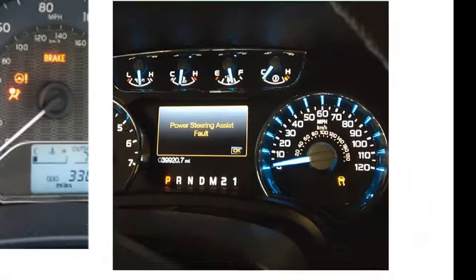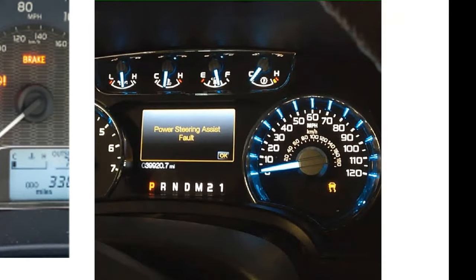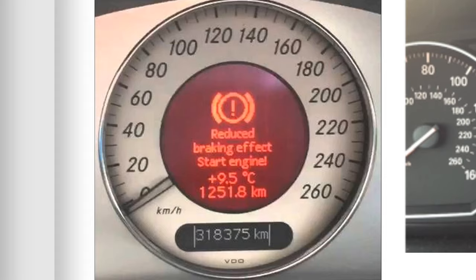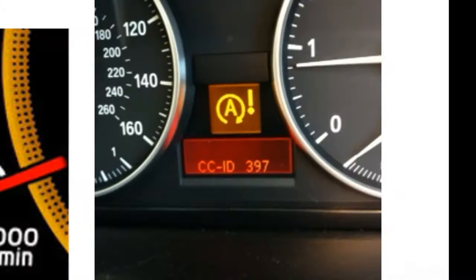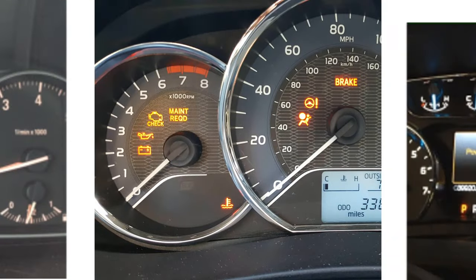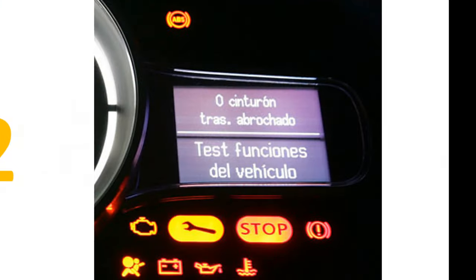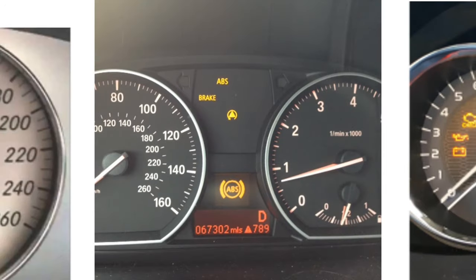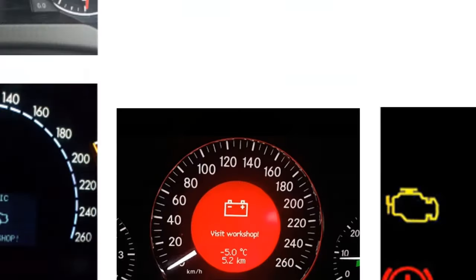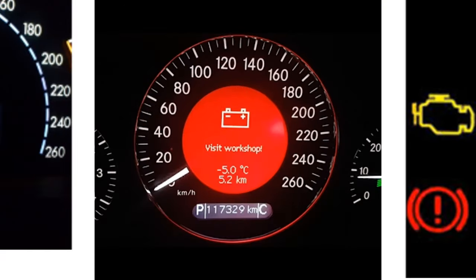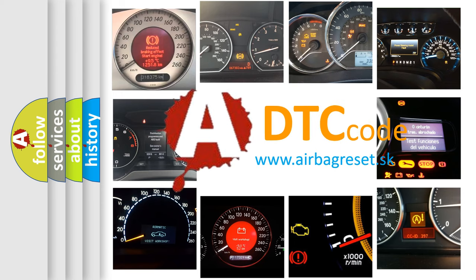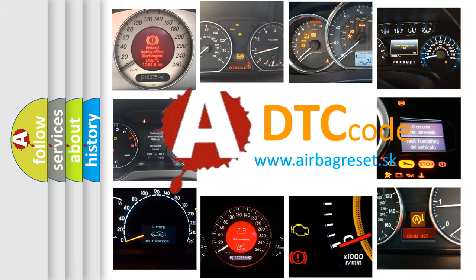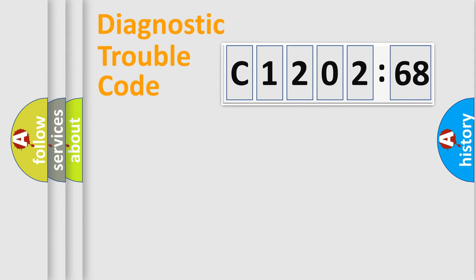Welcome to this video. Are you interested in why your vehicle diagnosis displays C120268? How is the error code interpreted by the vehicle? What does C120268 mean, or how to correct this fault? Today we will find answers to these questions together.